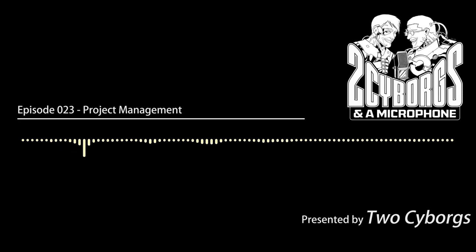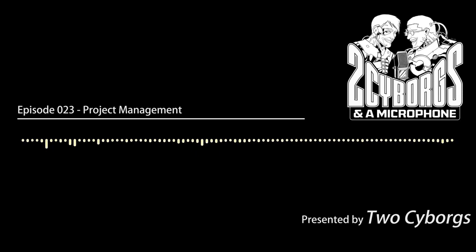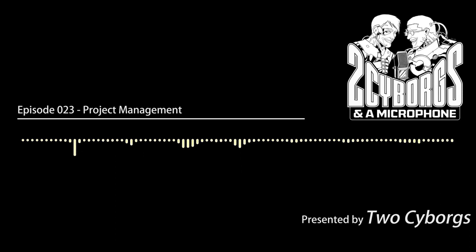Hello and welcome. My name is Tim Schenck. And I'm Brian McAvoy. This is Two Cyborgs and a Microphone. I'm Cyborg Number One. And I'm Cyborg Number Two. And we have a microphone. That's all I need to say about that. Today, we're going to talk about project management.